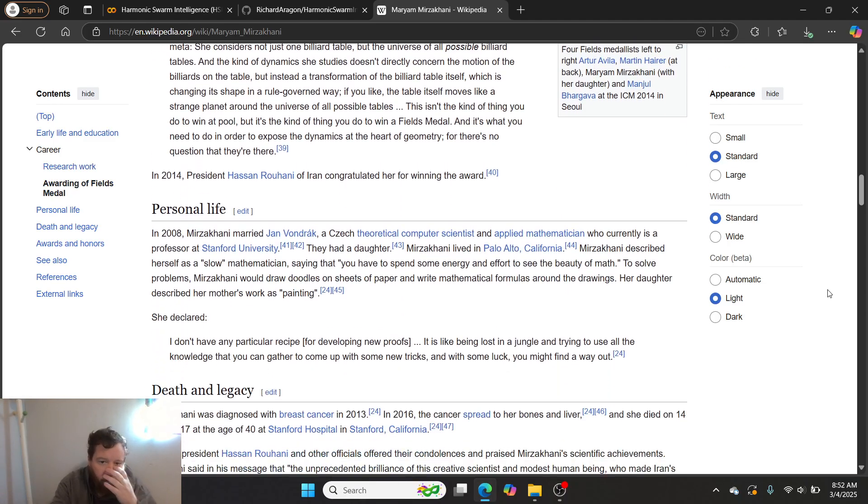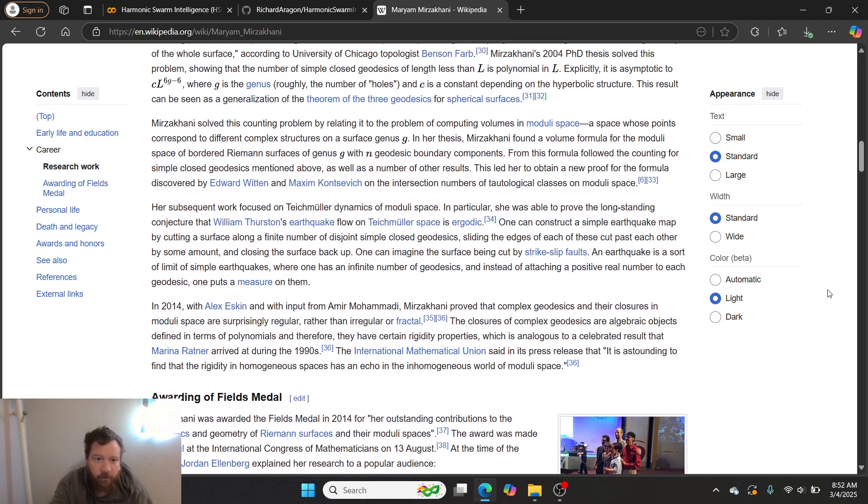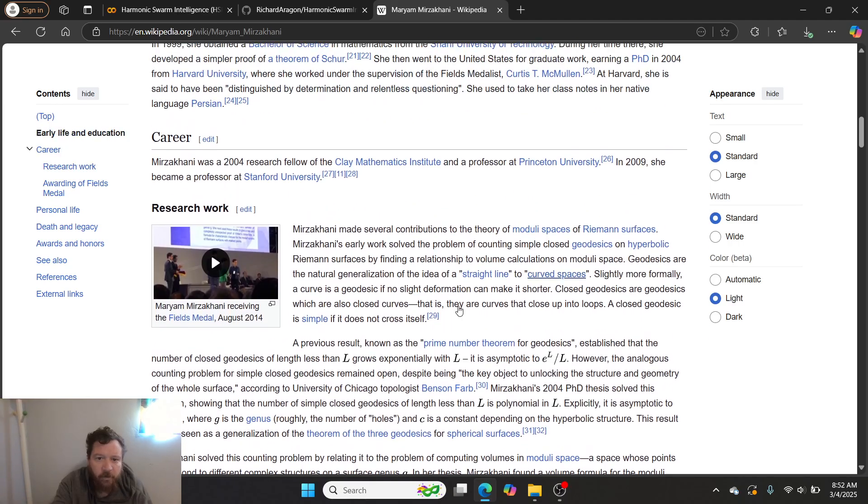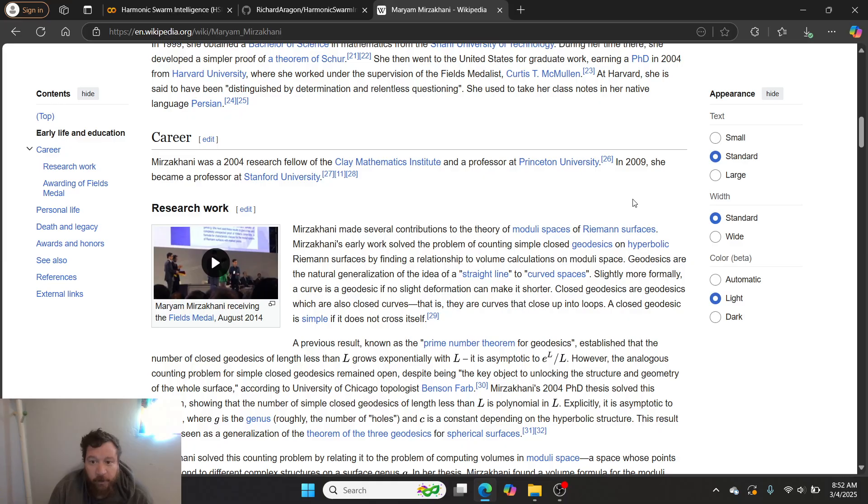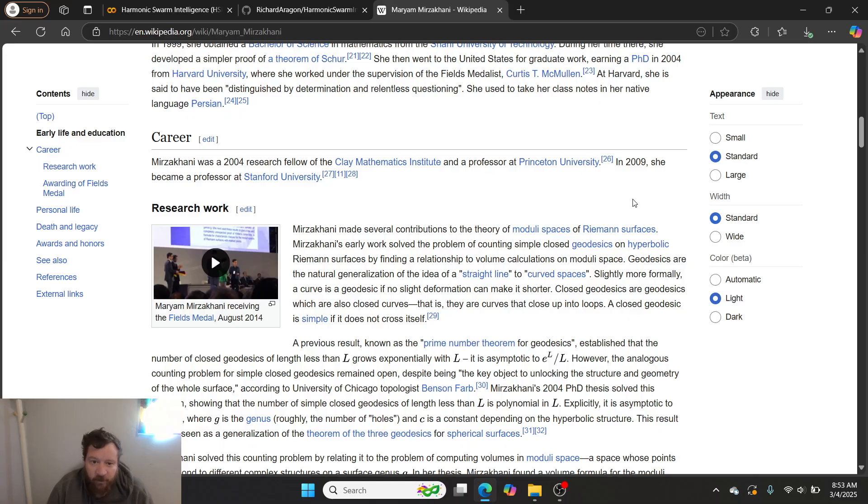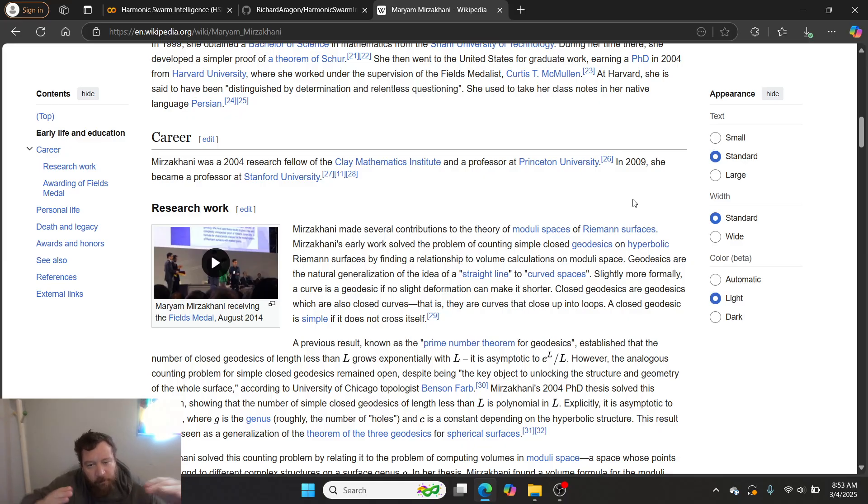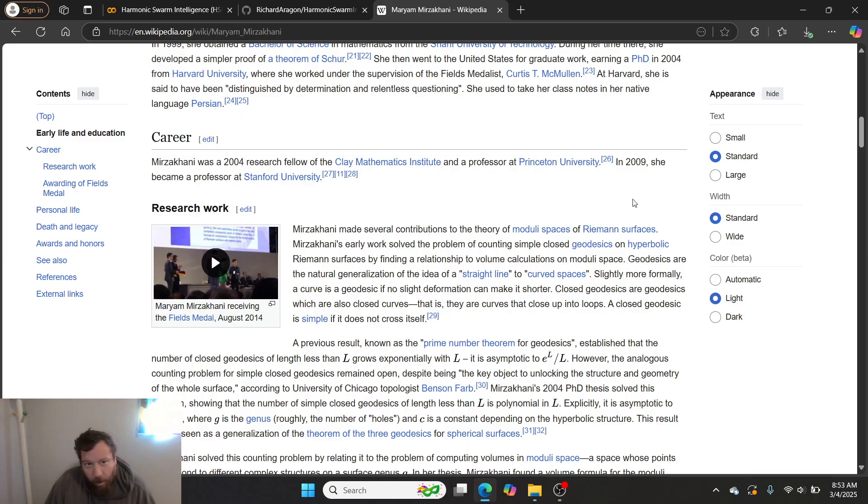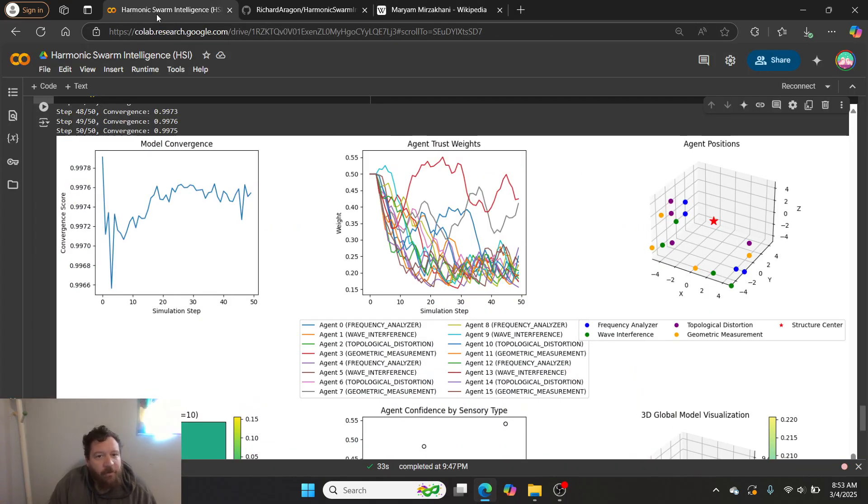If you read through her accomplishments here and her career, you can see that she created essentially the theory behind Riemannian surfaces, behind geodesics on hyperbolic surfaces. She's the one that proved that in hyperbolic space that parallel lines don't intersect. And so I owe my research to her.